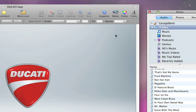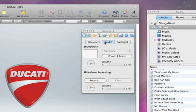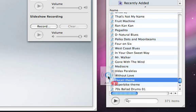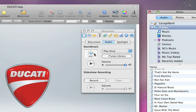open the Inspector, click Audio, and then drag the song from the media browser to the audio well. You can adjust the volume of your soundtrack by moving the slider.